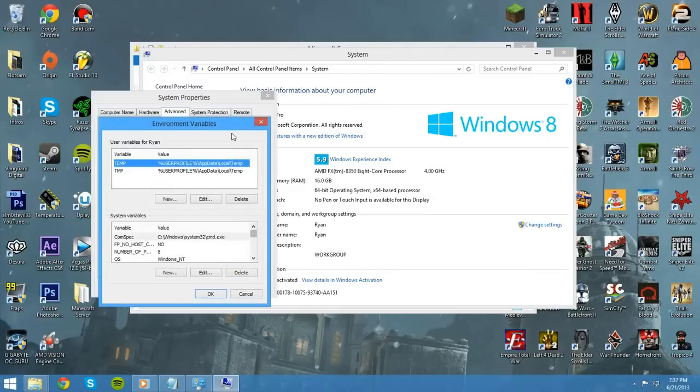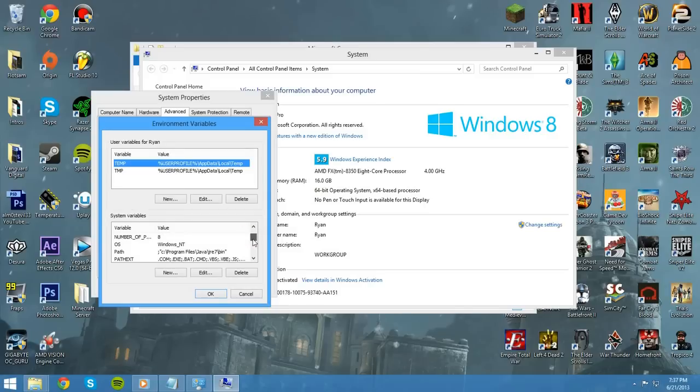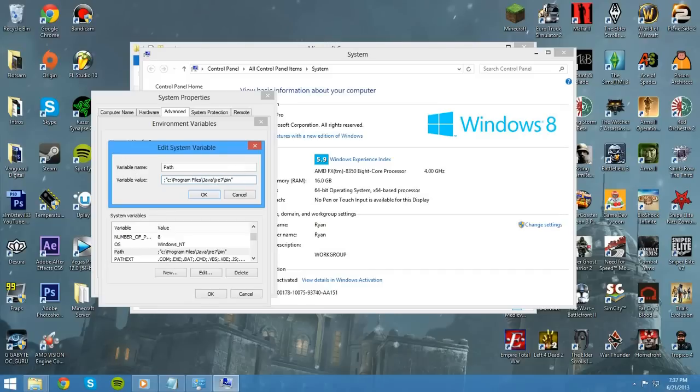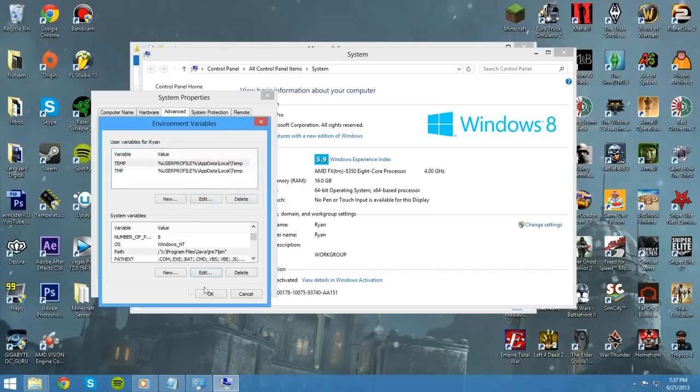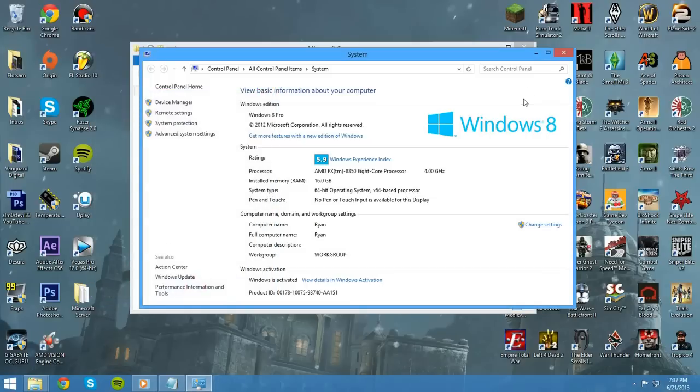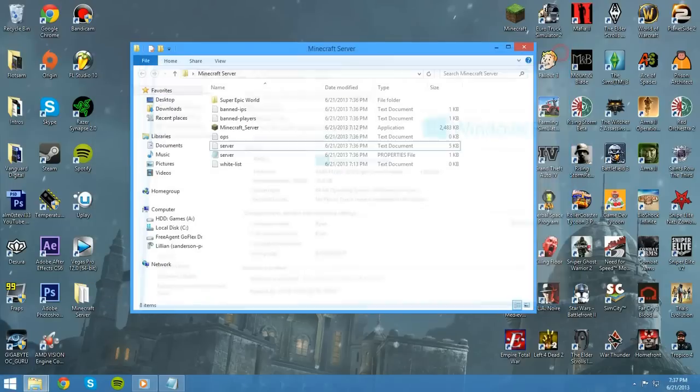And now, right here, we need to scroll down until we find something called Path, right here. We want to hit Edit. There should be a bunch of different characters here with whatever you had. You just want to paste this right in. And I'll have this in the description as well. And this is going to help so you don't have a problem where it just opens for a second and then closes. We want to hit OK, hit OK, just keep hitting OK, and we can just close this.